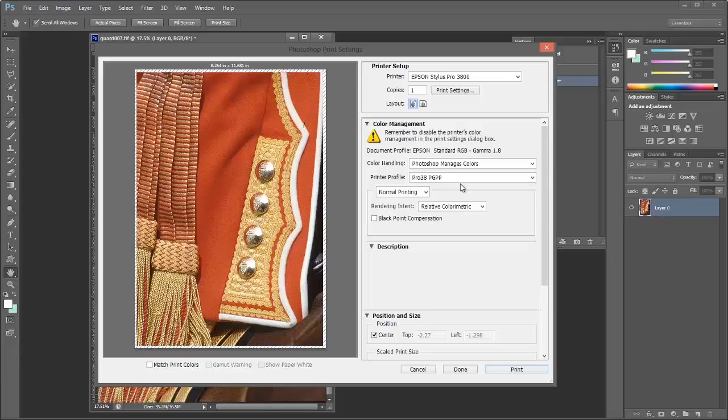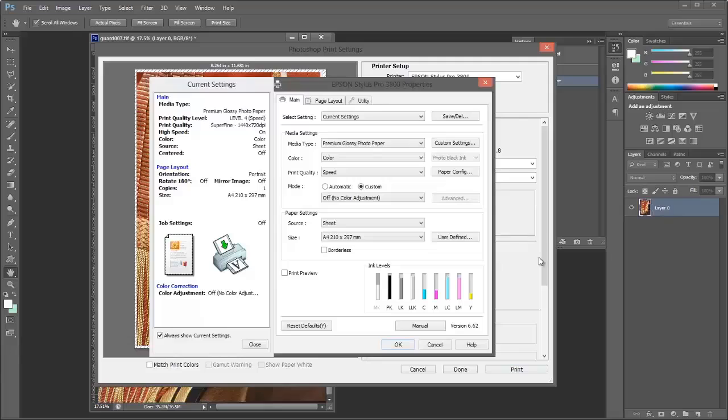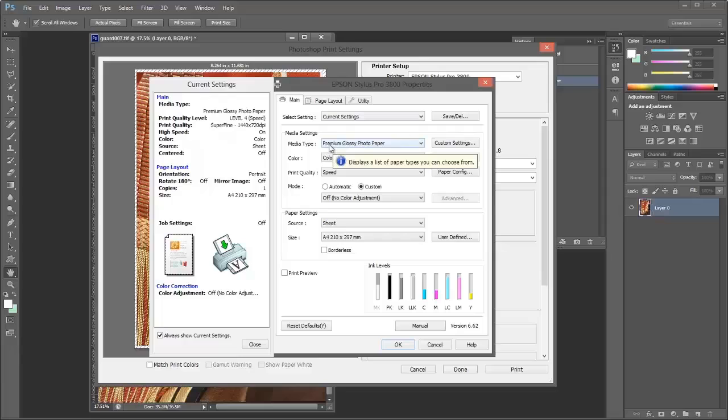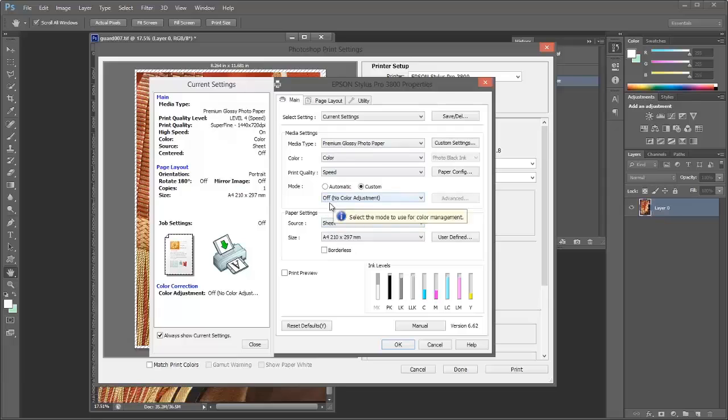Now the one thing you must ensure is to go up to the print settings, which opens the printer's dialog panel. Make sure that the media type is correctly set—we've got premium glossy photo paper, that's correct. Color, speed—and this is the important bit: make sure the mode is set to off, no color adjustment. This prevents the printer driver from actually applying a profile. We're letting Photoshop apply the profile in this particular case.